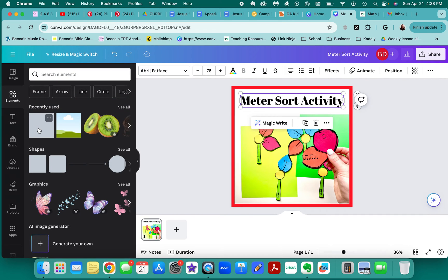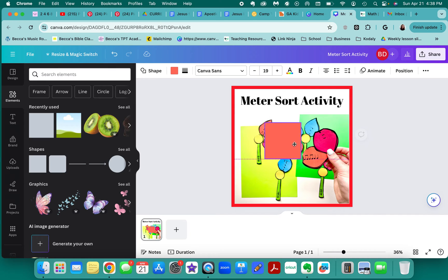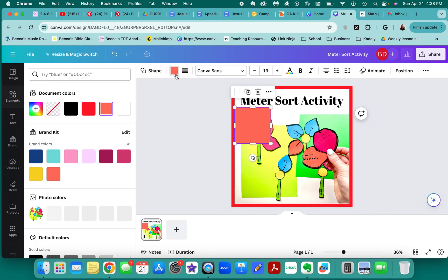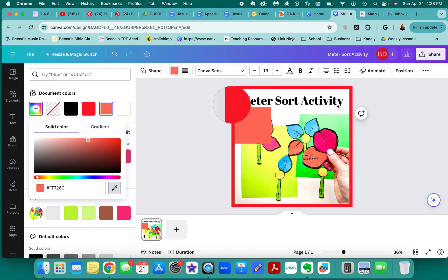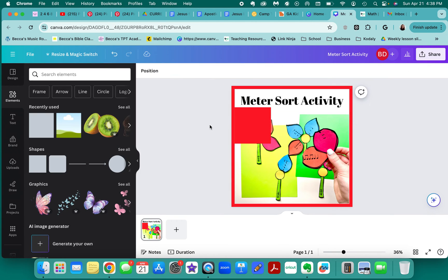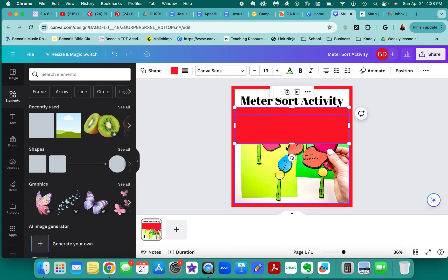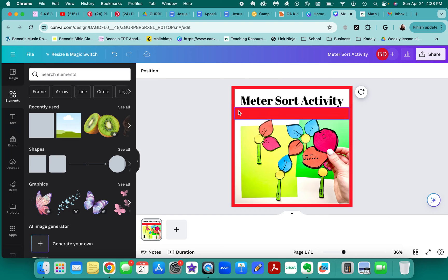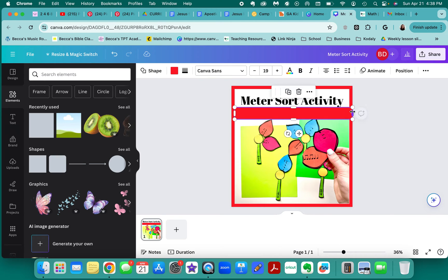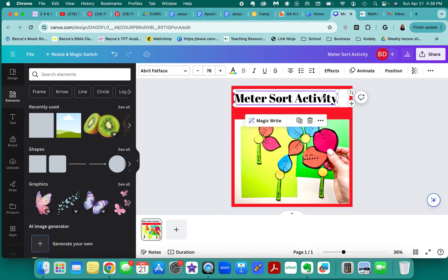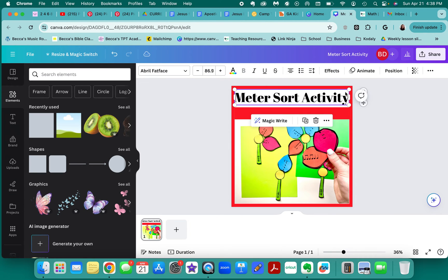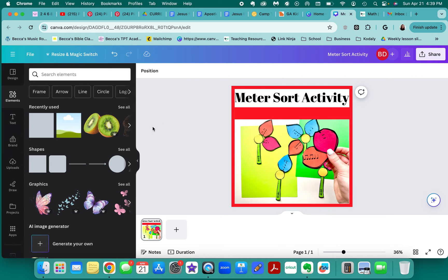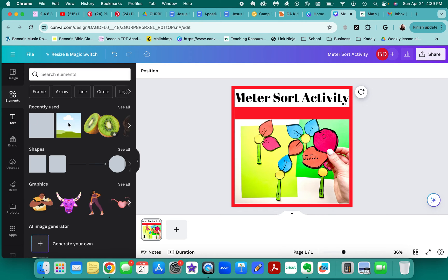I'm also going to add another box behind or under the text so we can kind of separate the title from the rest. I just added another shape and I'm going across — you can make it bigger. I like using this handle to make things bigger once you have it all sorted, and I want it to be as big as possible.